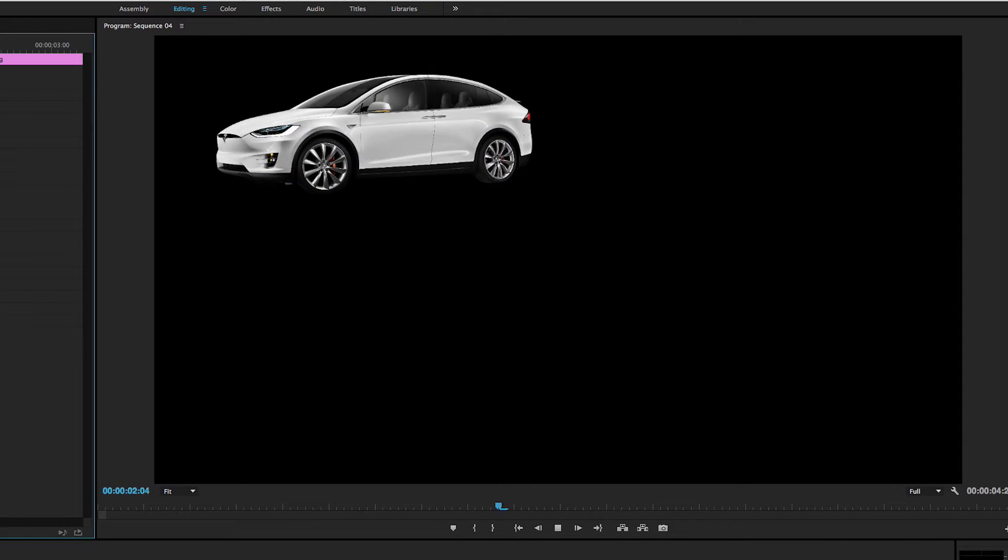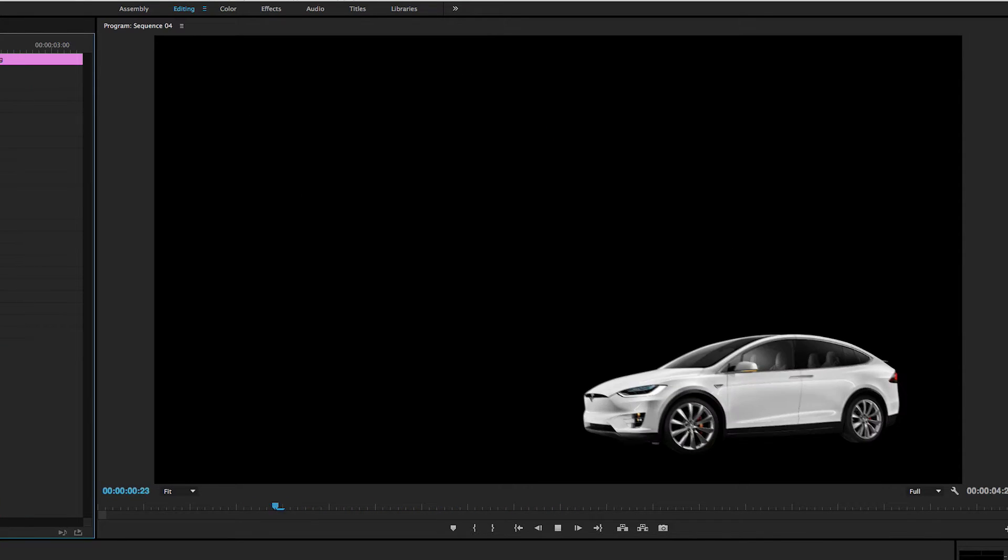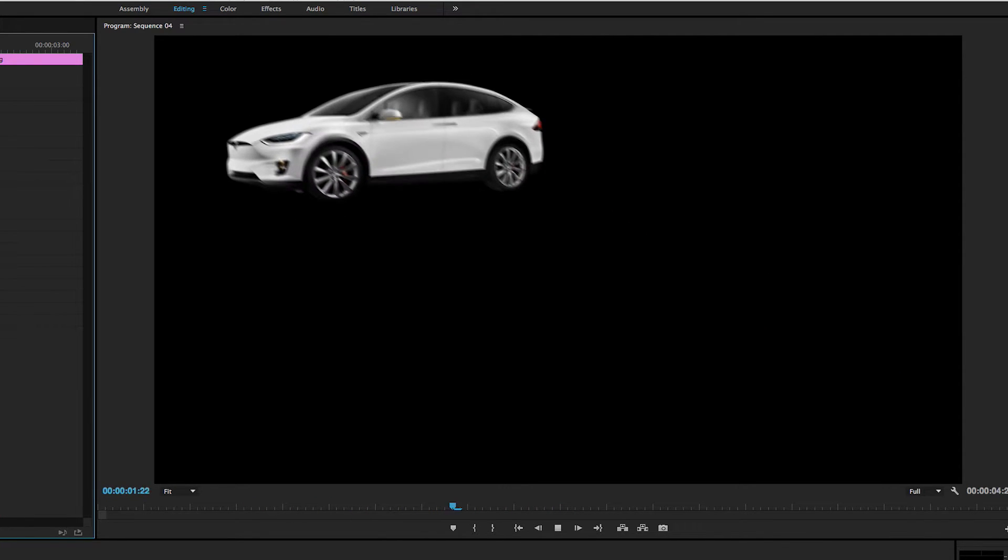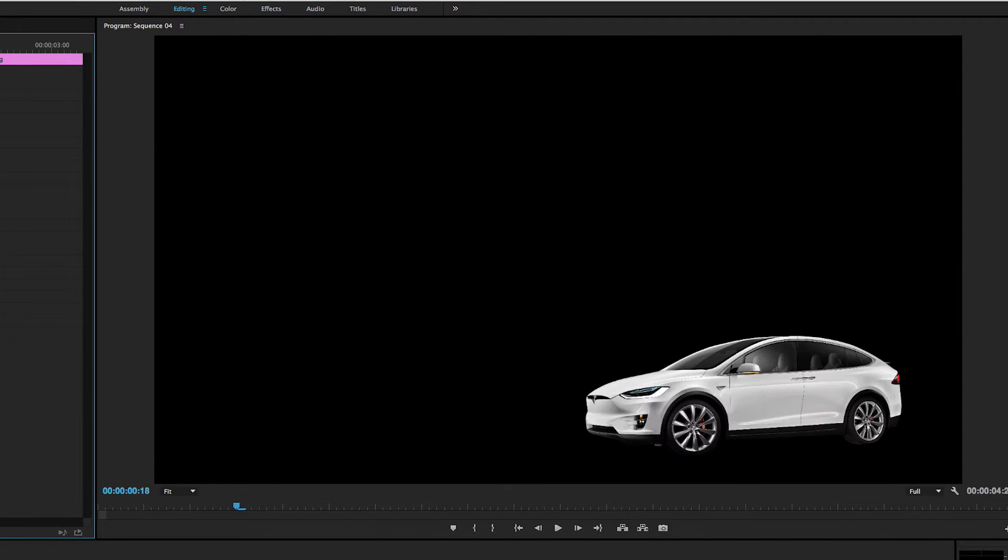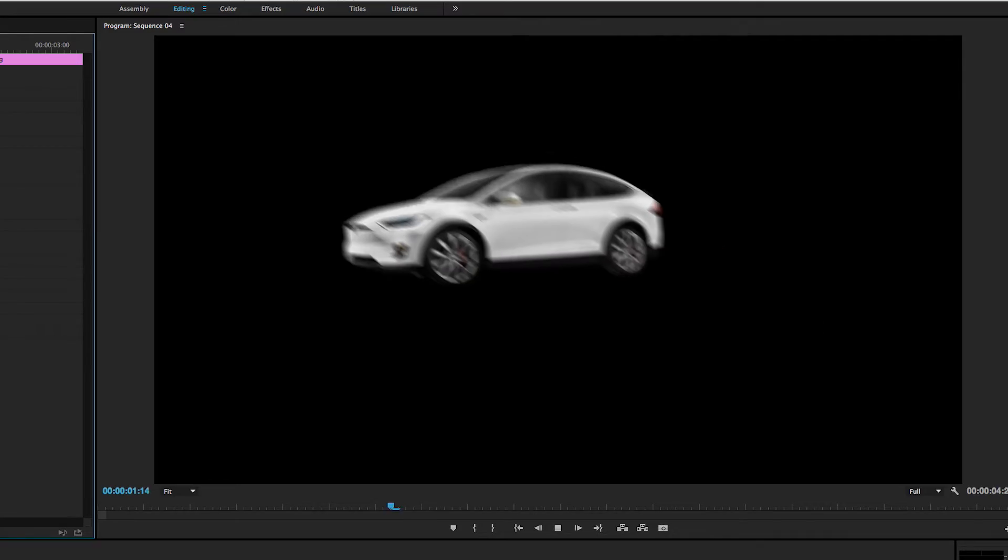Today what we're going to do is we're going to teach you how to do a motion blur effect and it's going to look something like this.